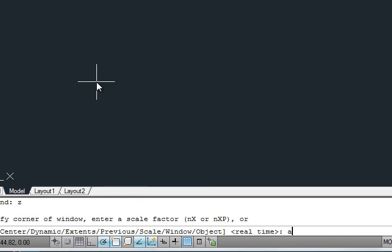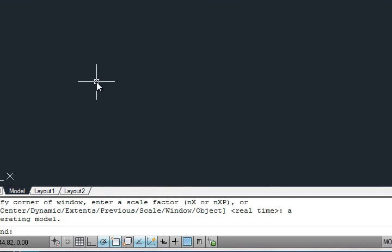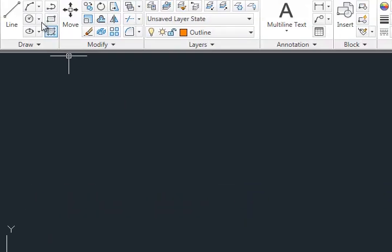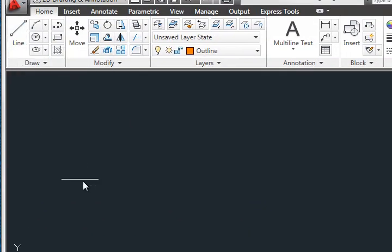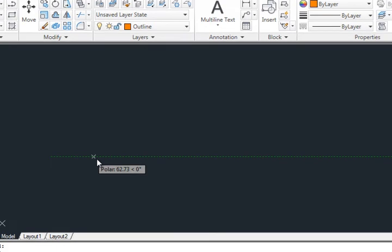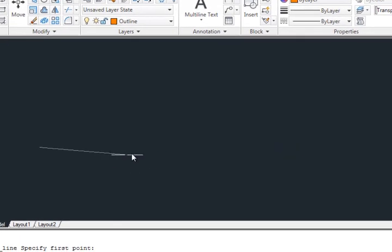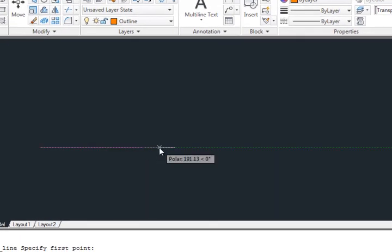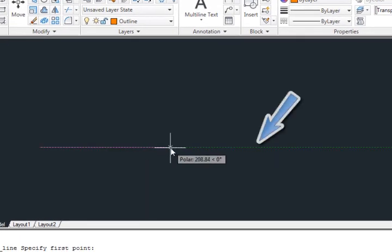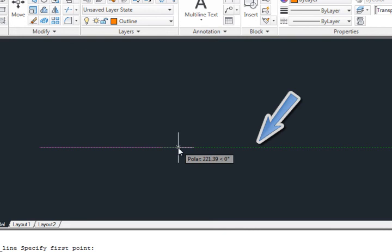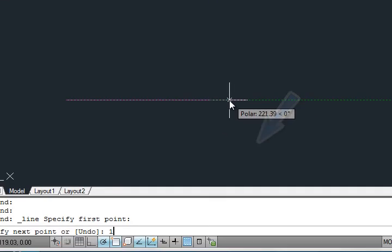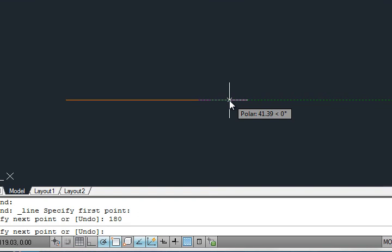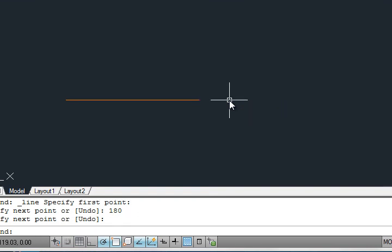Now let us draw a line, a horizontal line of 180mm. I'm going to the line button, click a start point, drag it to the right until you see the autotrack line, and then type 180 enter enter. This is your line which is exactly 180mm.